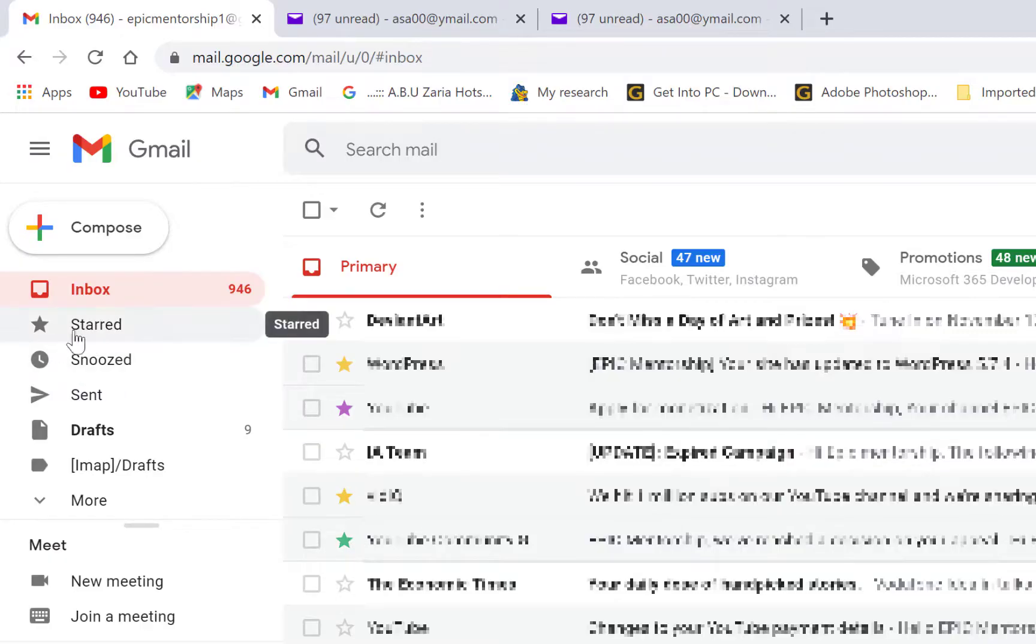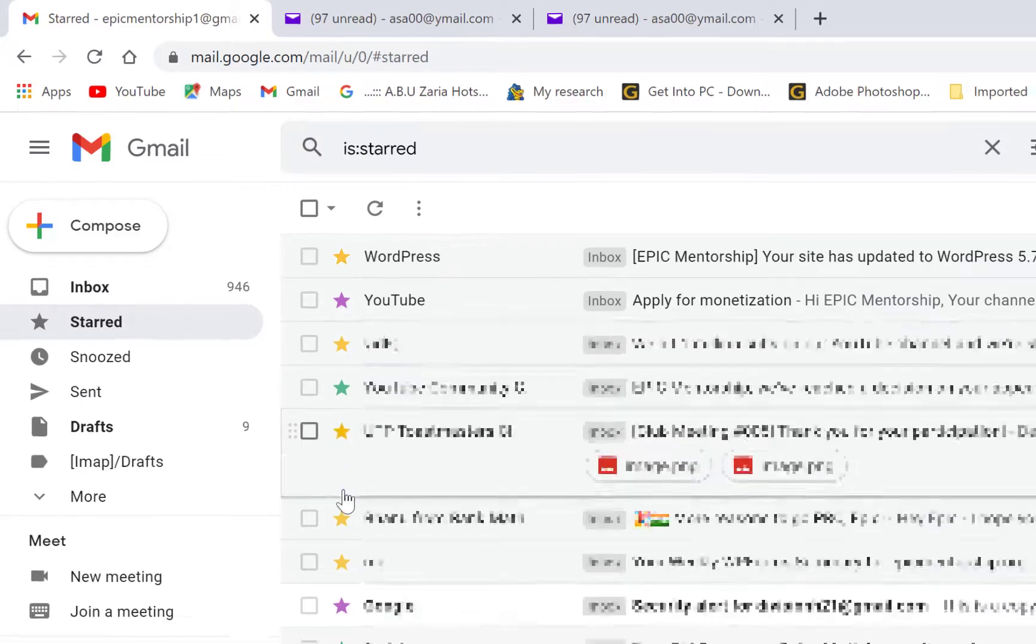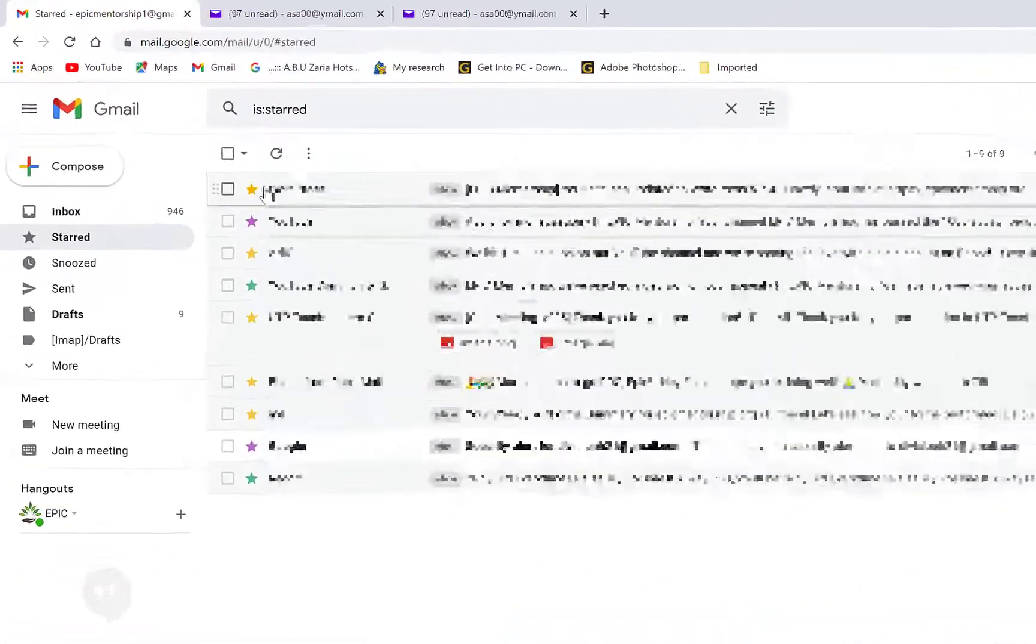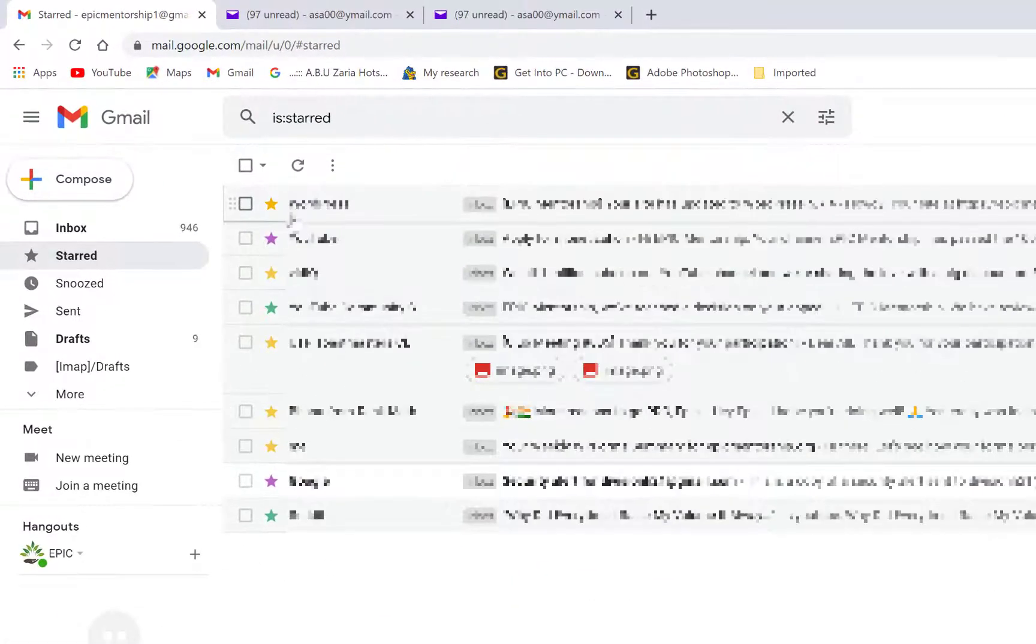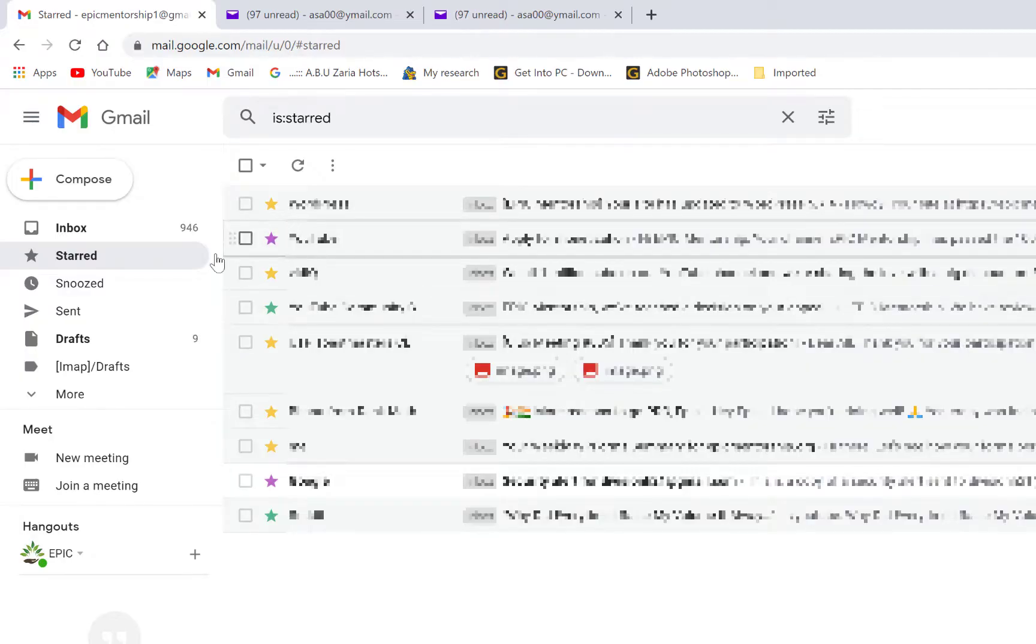All I need to do is to come to starred emails here and once you click on it you can see the different emails that I have marked as importance according to the coloration and different types of level of importance.